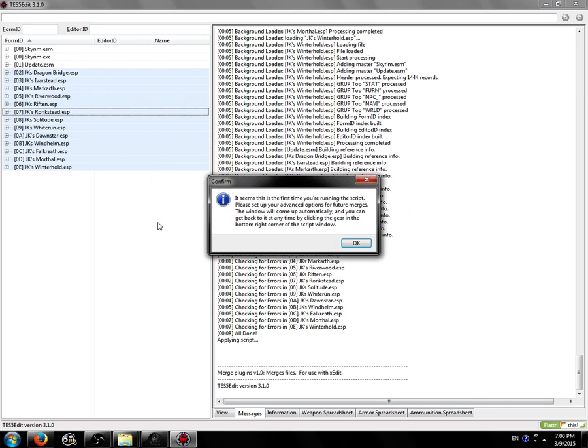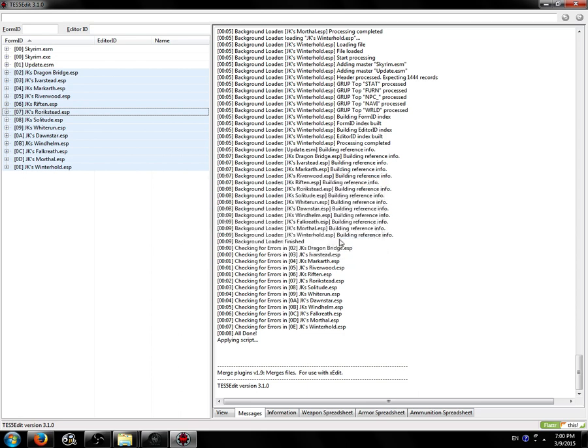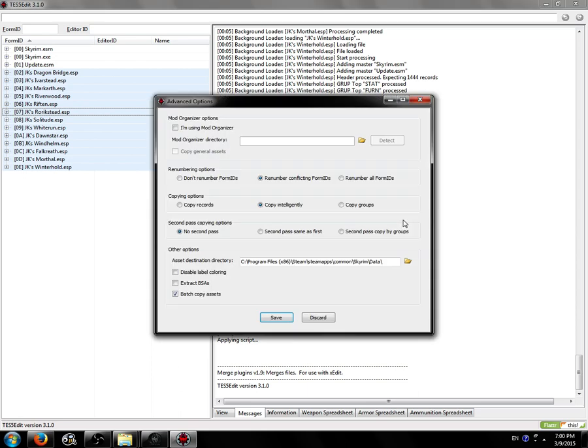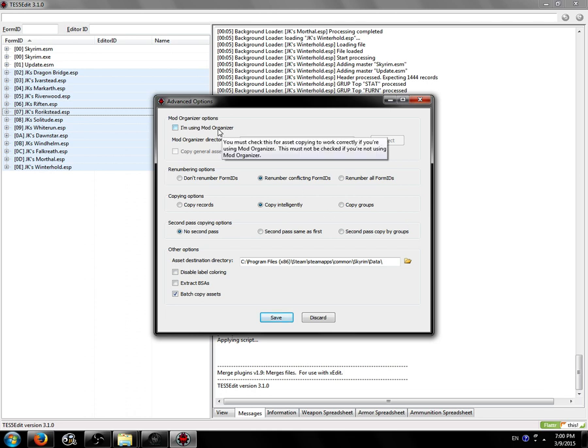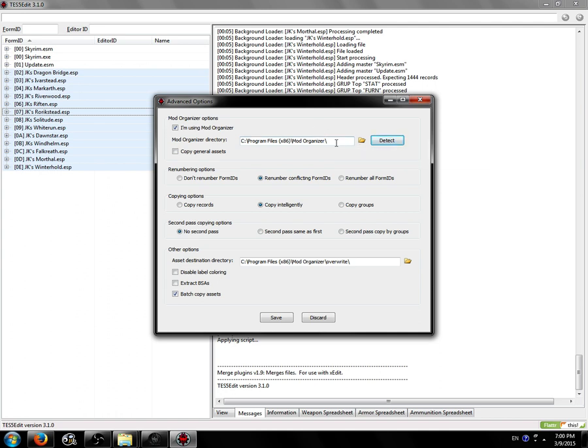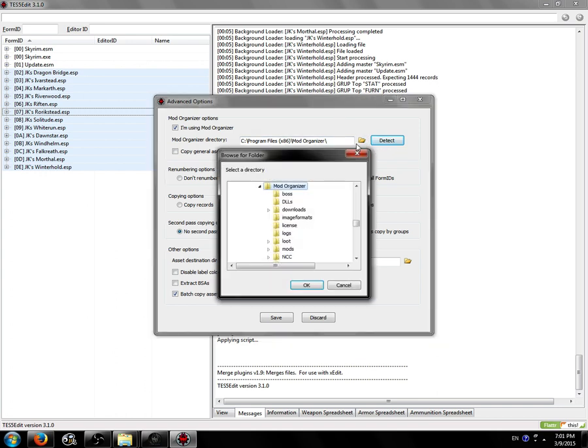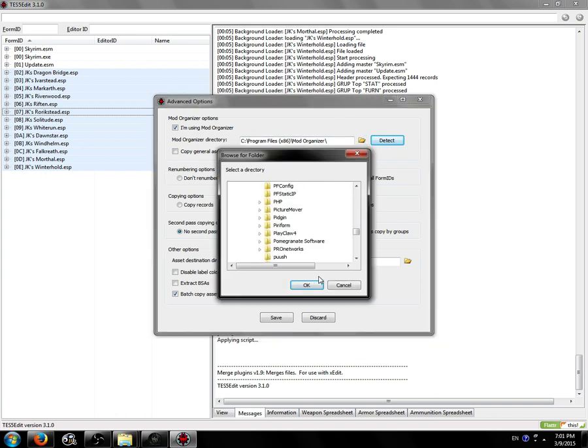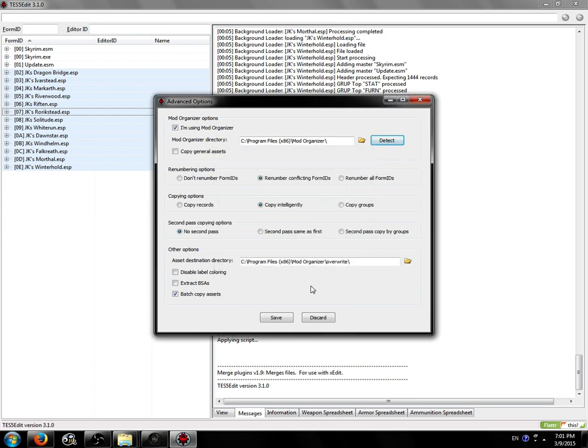It'll set some stuff up. It'll tell you, first time using the script, you need to set some options up. So it'll take you straight to this window here, the Advanced Options window, where you can set up the options for Mod Organizer. So what you need to do, you need to check I'm using Mod Organizer and then click Detect. Assuming you installed Mod Organizer in a directory that normal people install it in, it'll find it for you automatically. Else, you can click this Browse button to find it yourself on your hard drive and click OK.